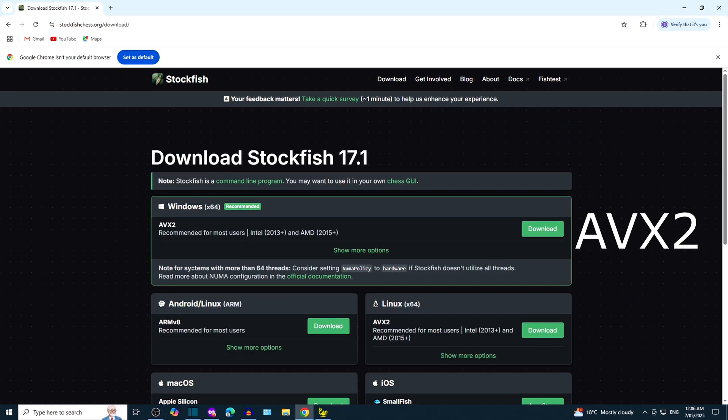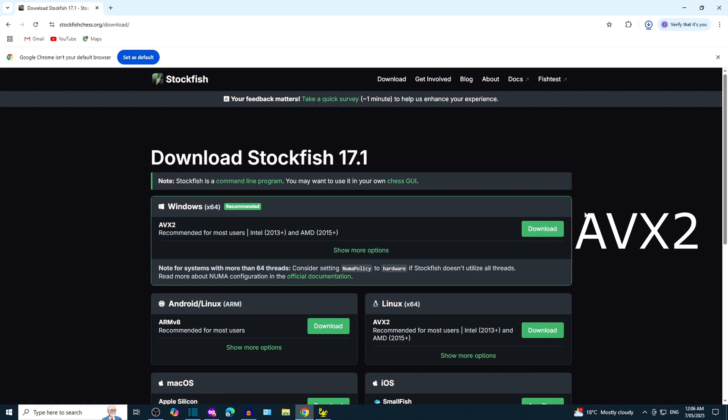We're interested in downloading AVX2 for Windows. You may be interested in other versions such as Linux, MacOS, and Android.